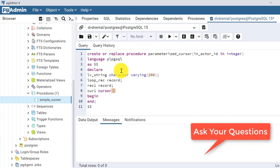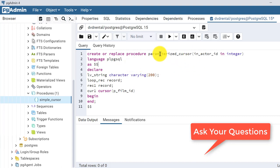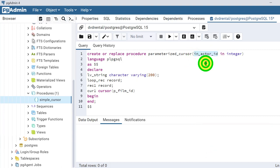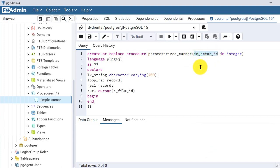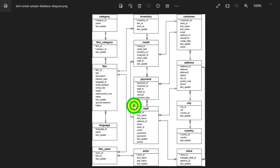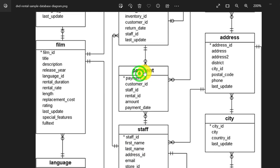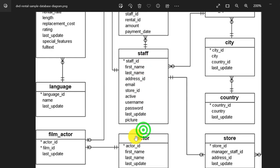For cursor1, we give it one parameter - say 'p_film_id'. Basically, in the procedure we will pass one parameter 'in_actor_id' and we will see which films that given actor has worked in. If you see the ER diagram of the database, we will have the actor_id from the actor table.